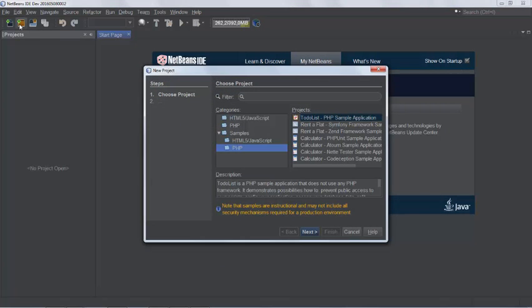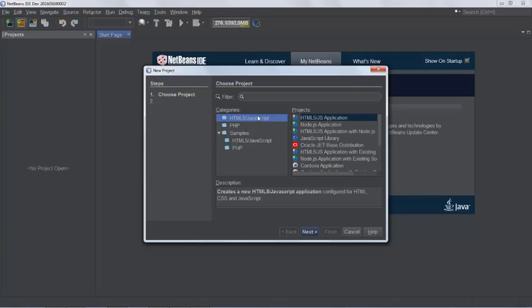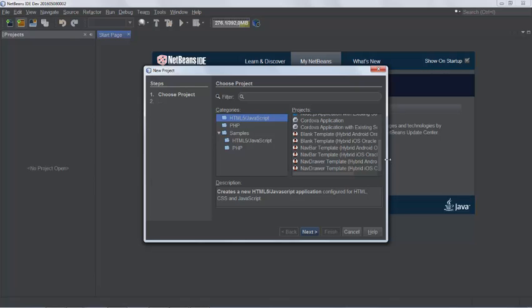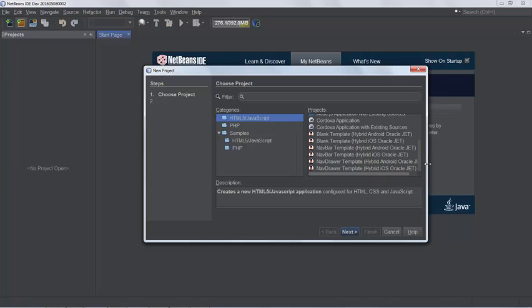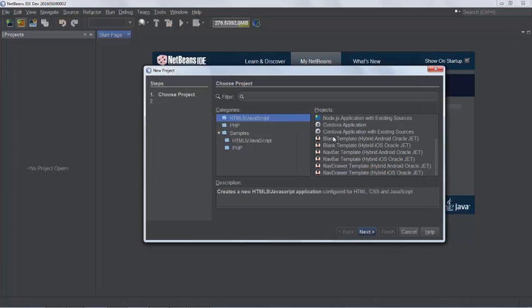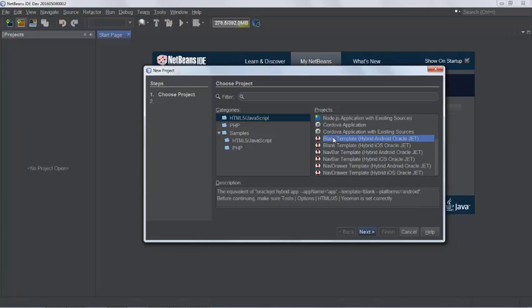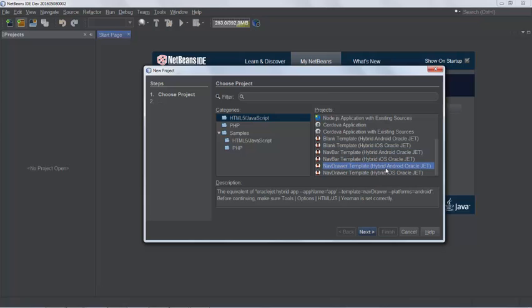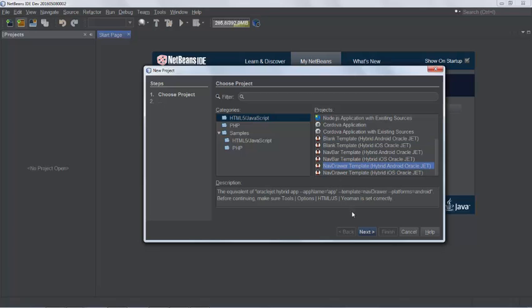Now I go to the new project dialog and you will see in the HTML5 JavaScript category that there are now a number of new templates and there are six of them. So there's a blank template for Android, for iOS. There's the navbar template for Android, for iOS. The next step is to combine all six of these into one single template where you have different choices instead of having six separate ones. I'm not sure yet what the best approach would be. But you can see that this template is the equivalent of doing all of this. So to avoid all that typing and making typos and so on, we have this template to help you.